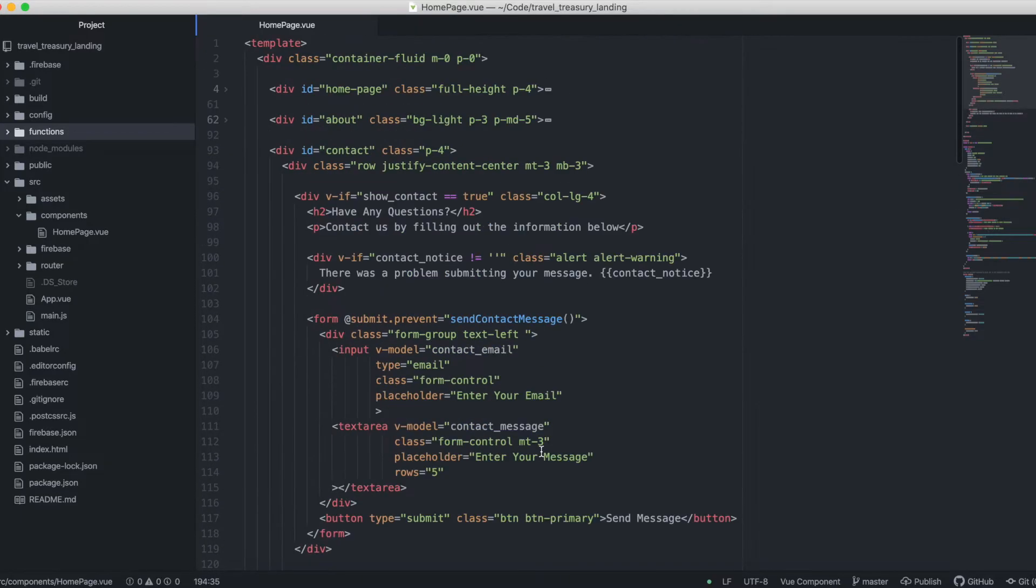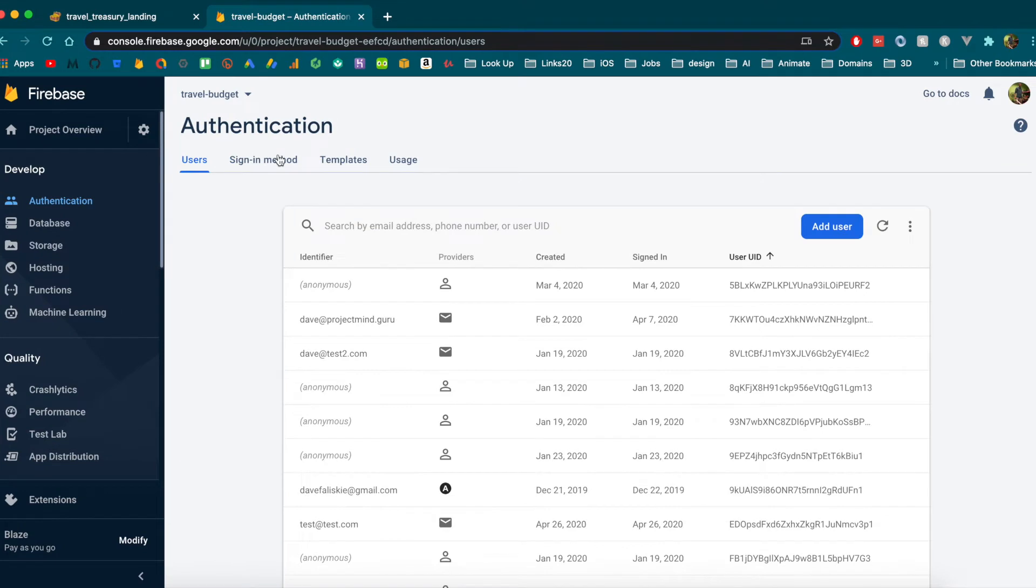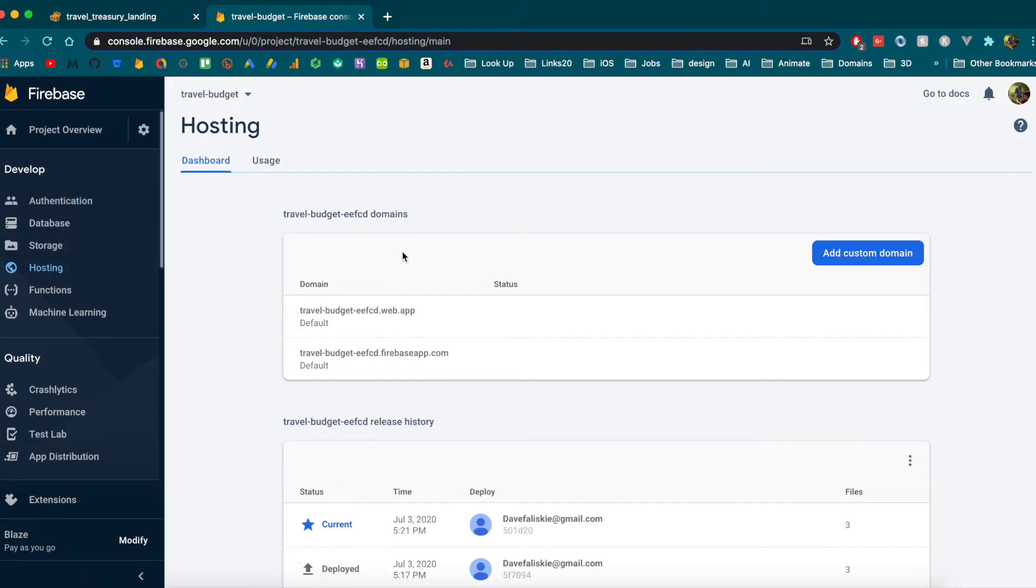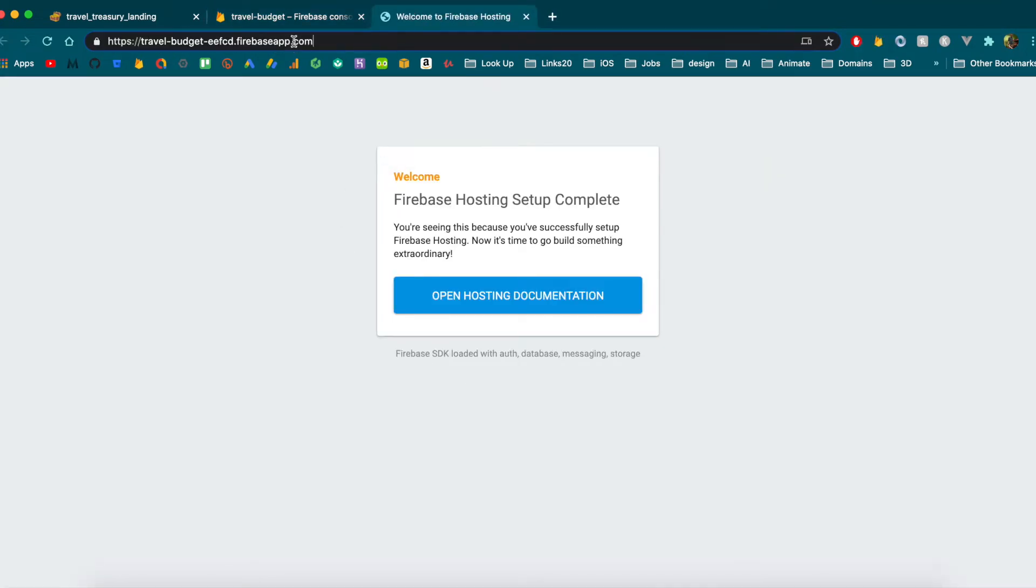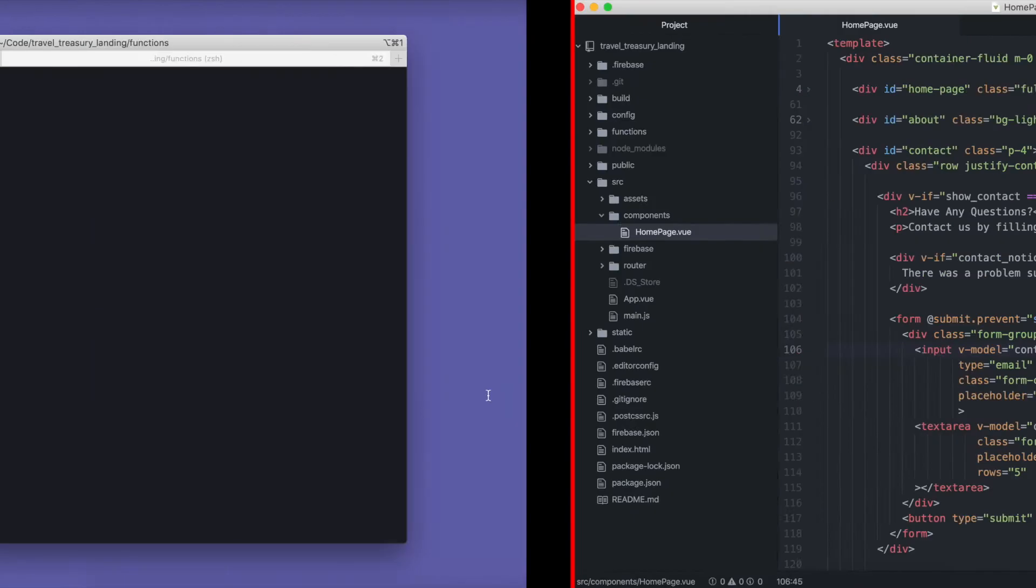Alright, deploying the app to Firebase Hosting is actually relatively simple because we've already done a lot of the work to get it there. We're already linked with Firebase and basically already set up with Firebase Hosting. So if you actually go to this link right here, this is where our Firebase Hosted app can go. And at the end of this video, I'll show you how to get your custom domain set up to point to this.